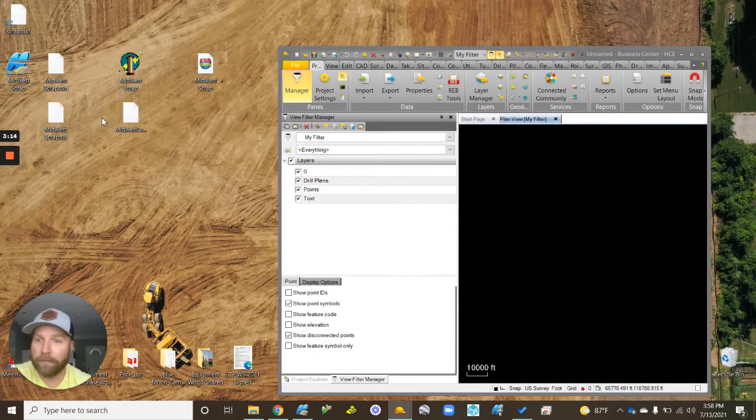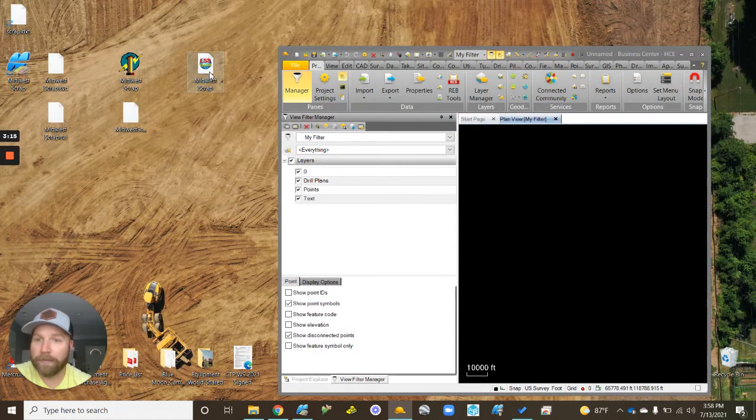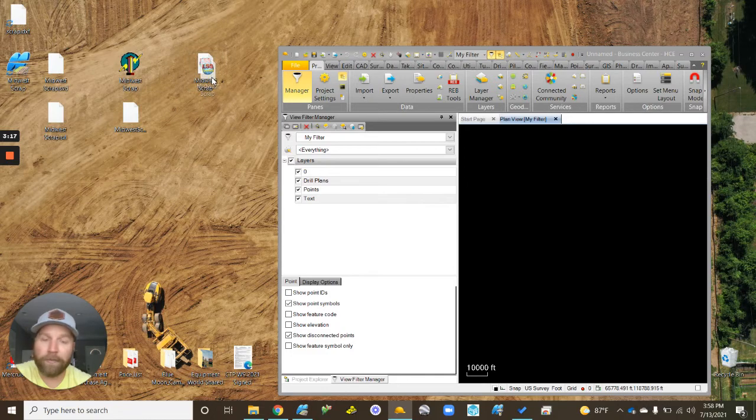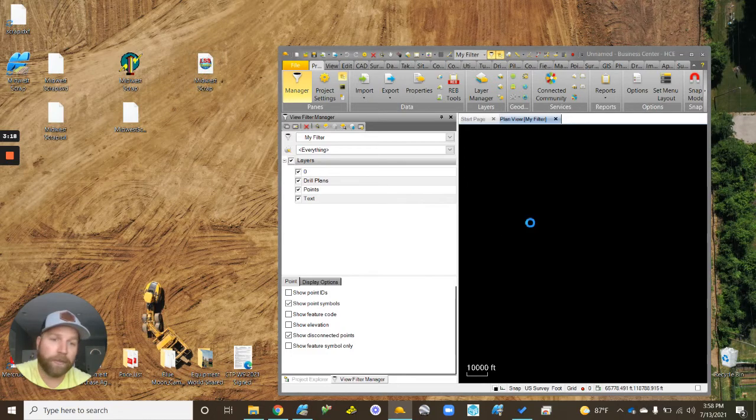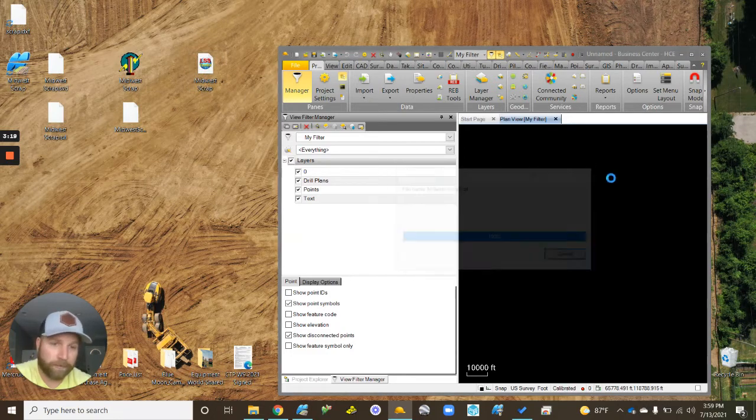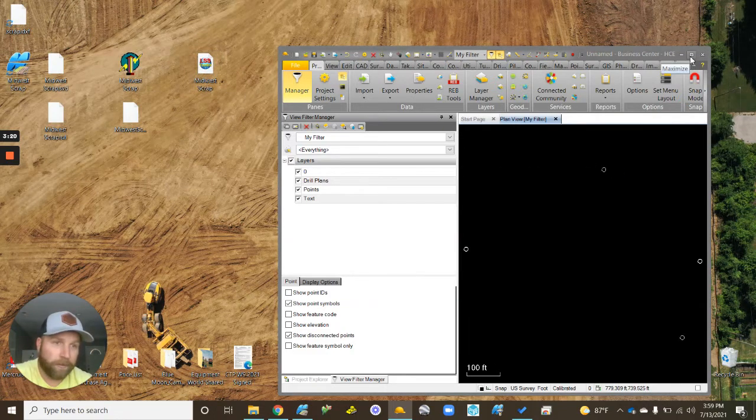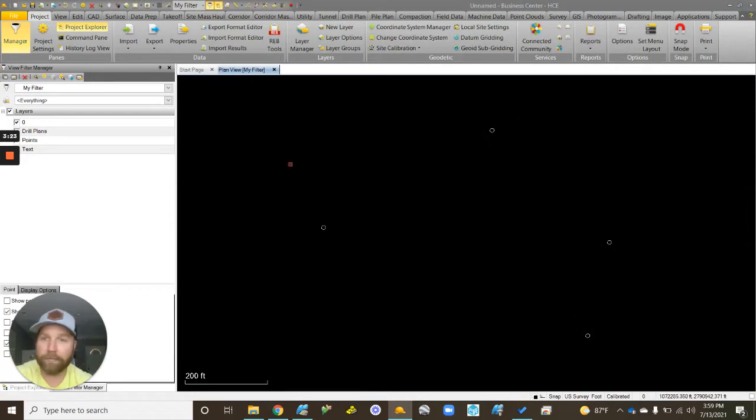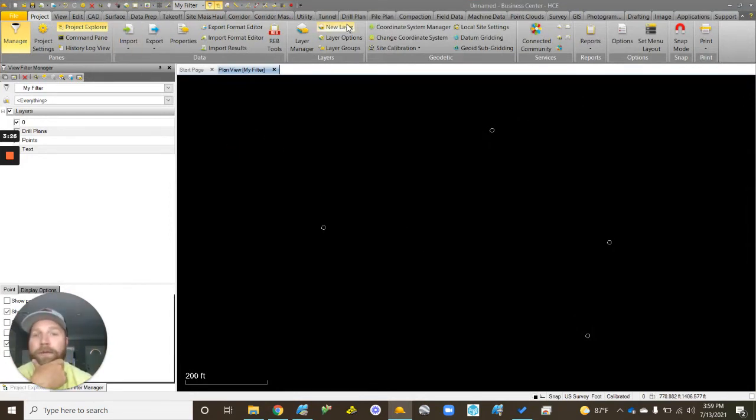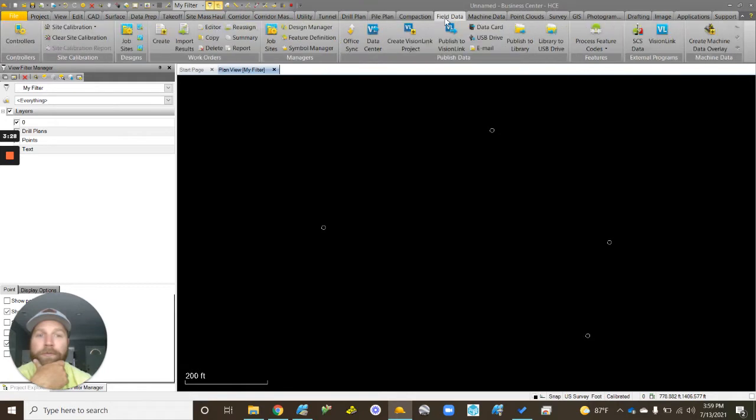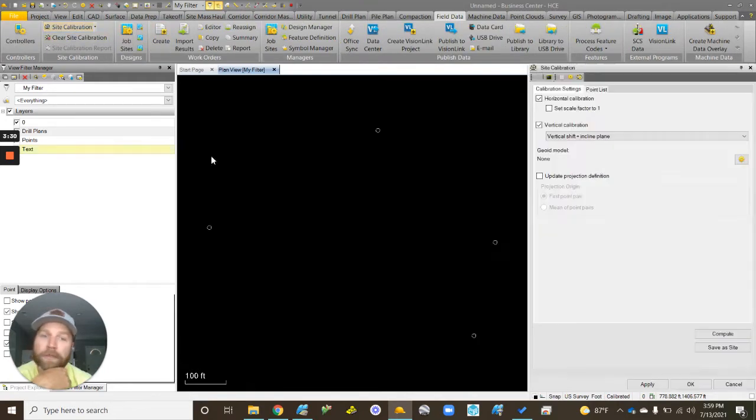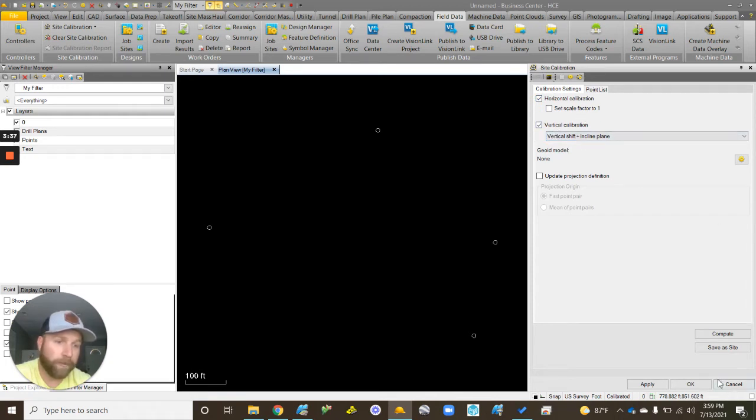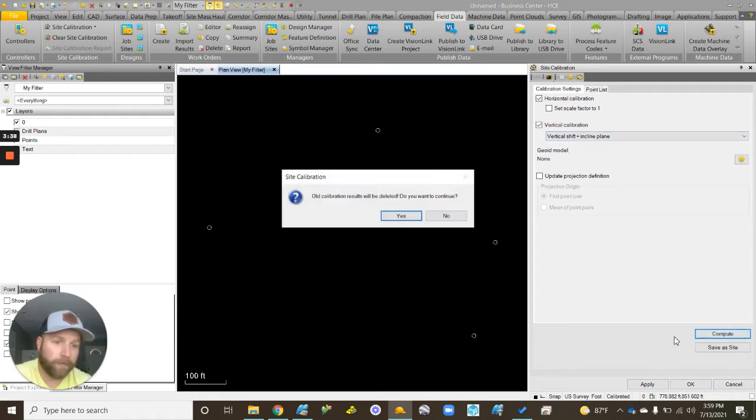I've got the doc cal file here. You got to have the doc cal file. Once we have our doc cal in, we can go to Field Data, Site Calibration. We're going to have horizontal calibration, we're not going to set it to one vertical shift and incline plane, hit compute. We'll say yes.